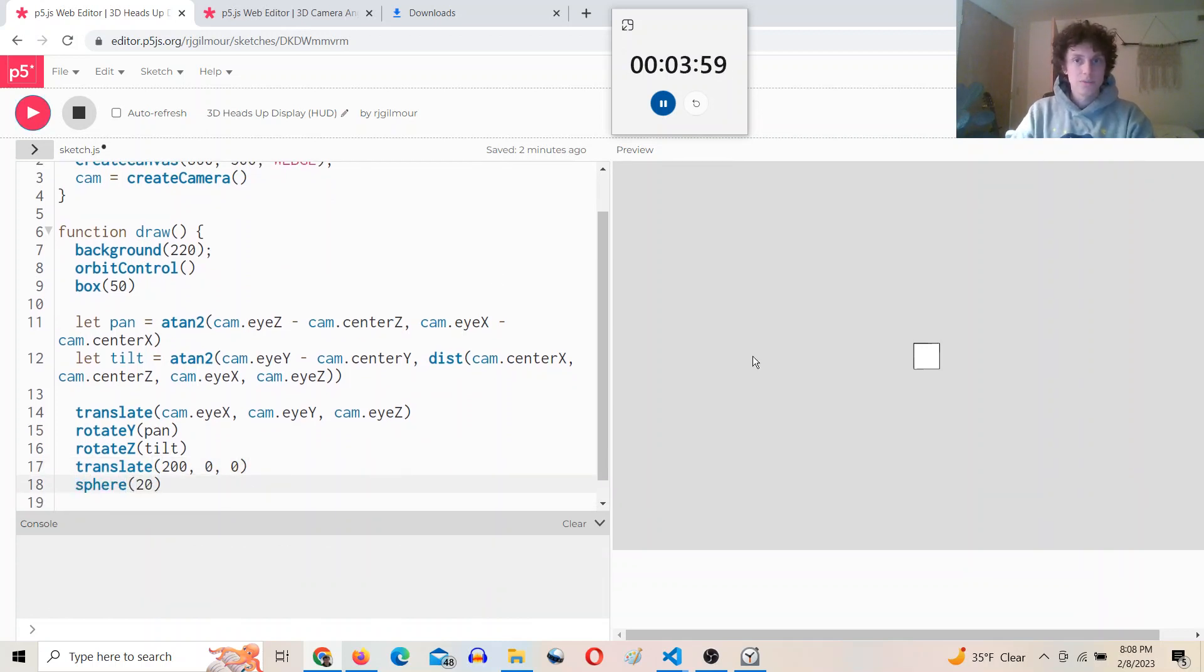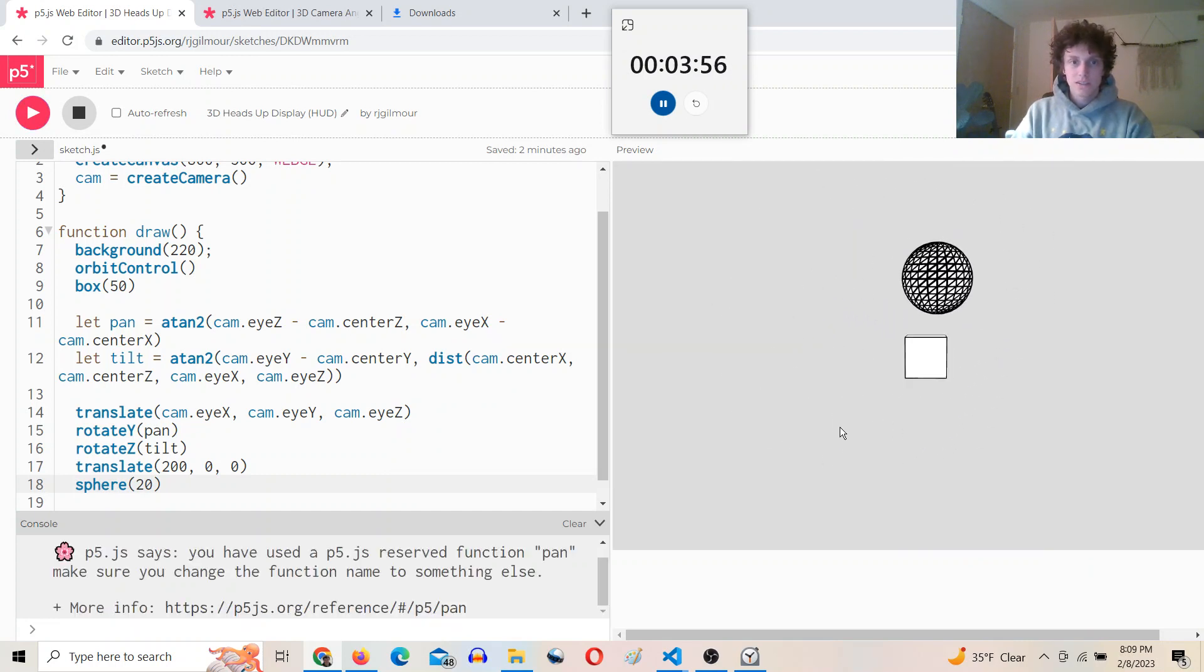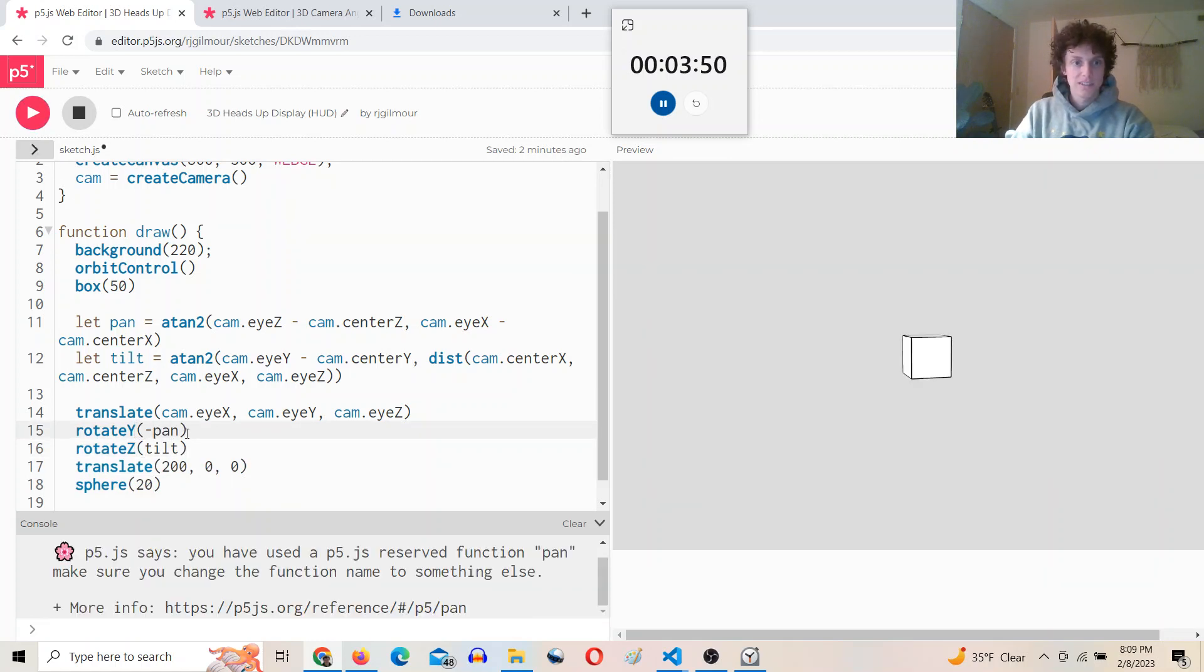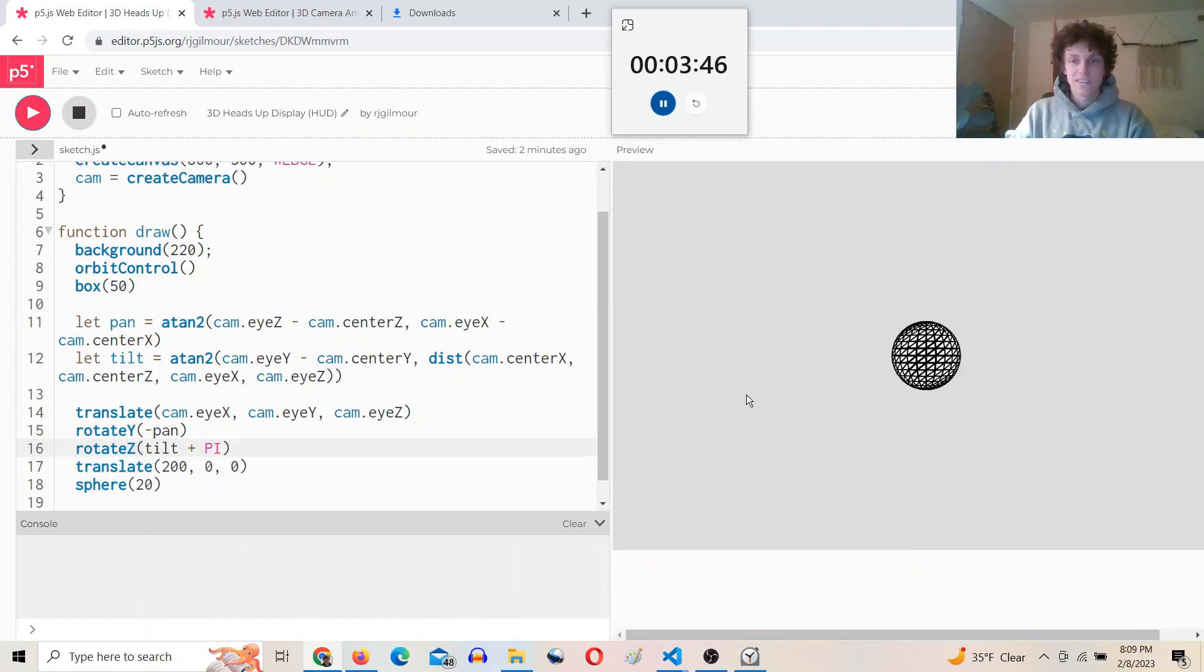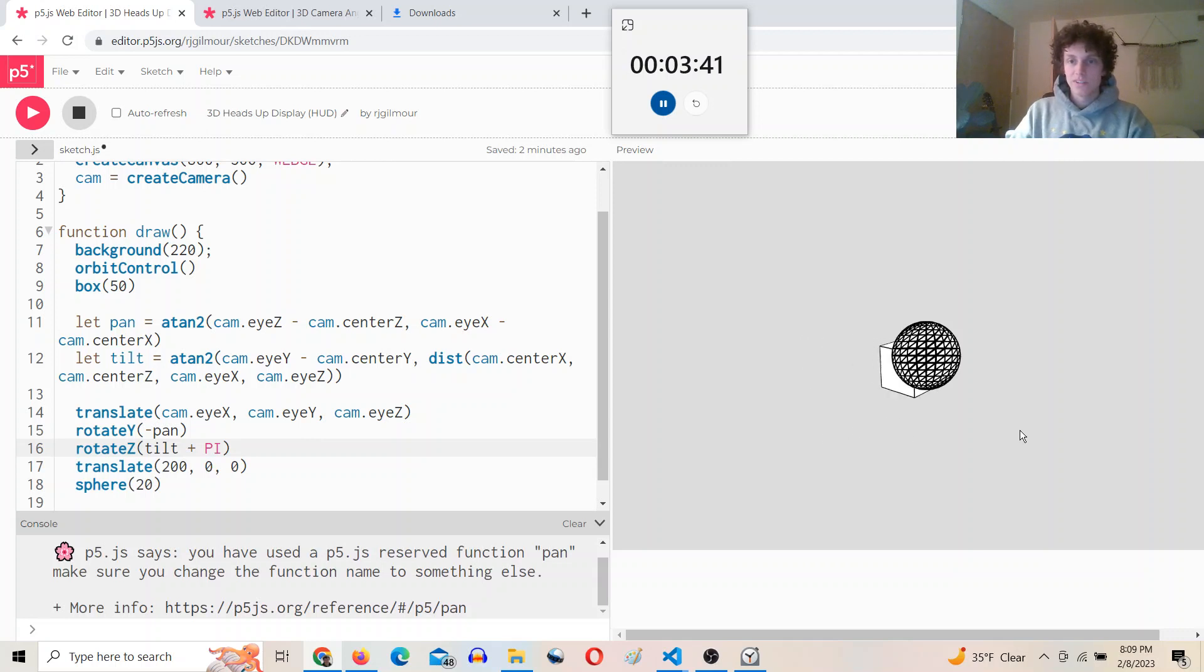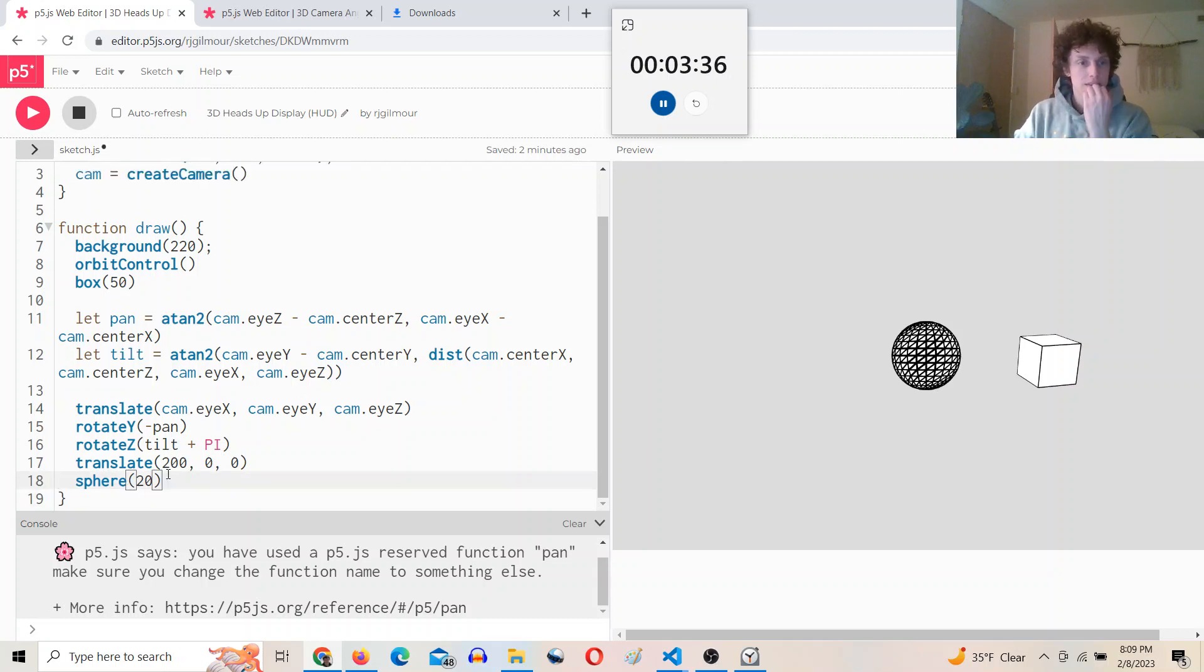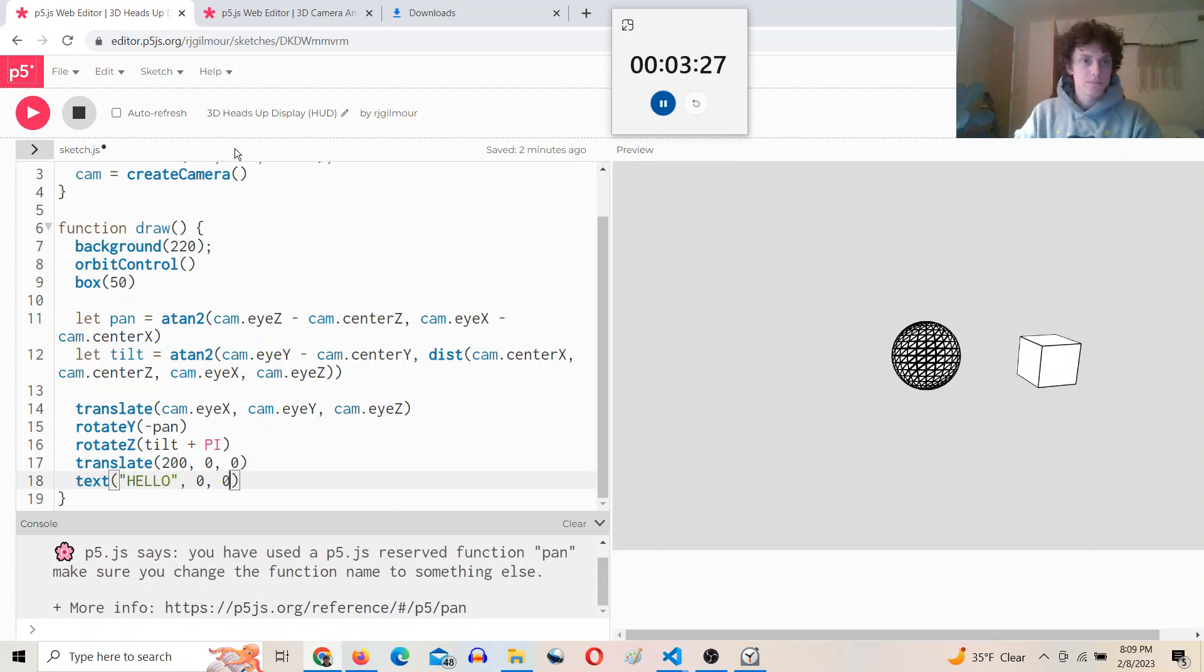And hopefully we see something. Okay, so close, but something is a bit off. Sometimes you just need to play around with things here. Okay, now it's working. So now we have a sphere that's always in front of our view no matter what. But instead of a sphere, we actually want that text. So I can try to do something like this and say like 'hello', put it at zero zero.